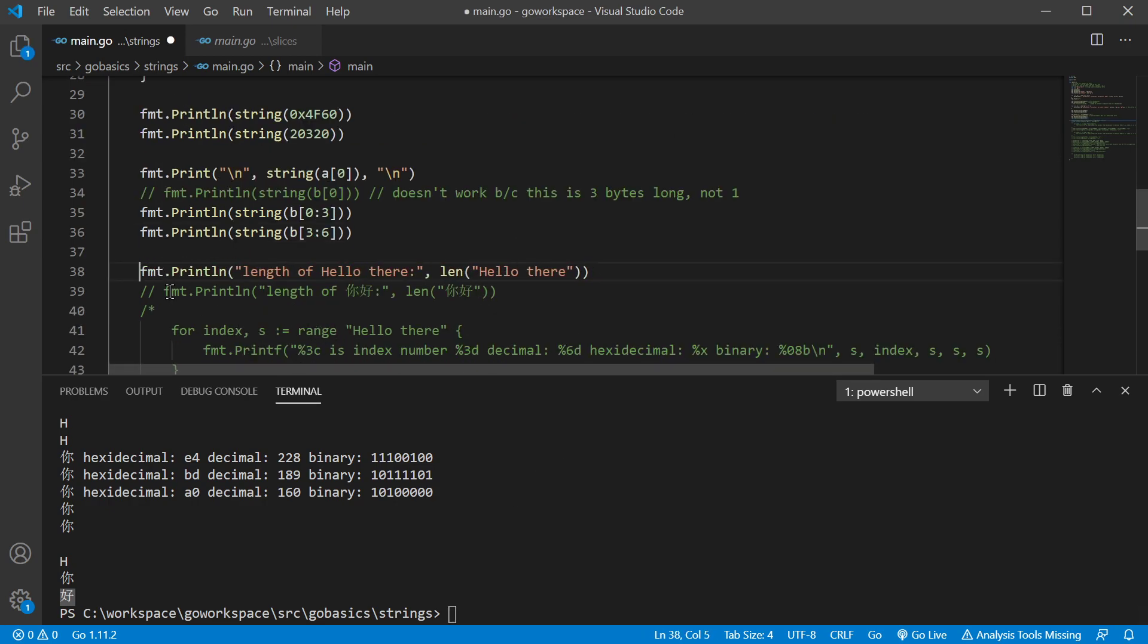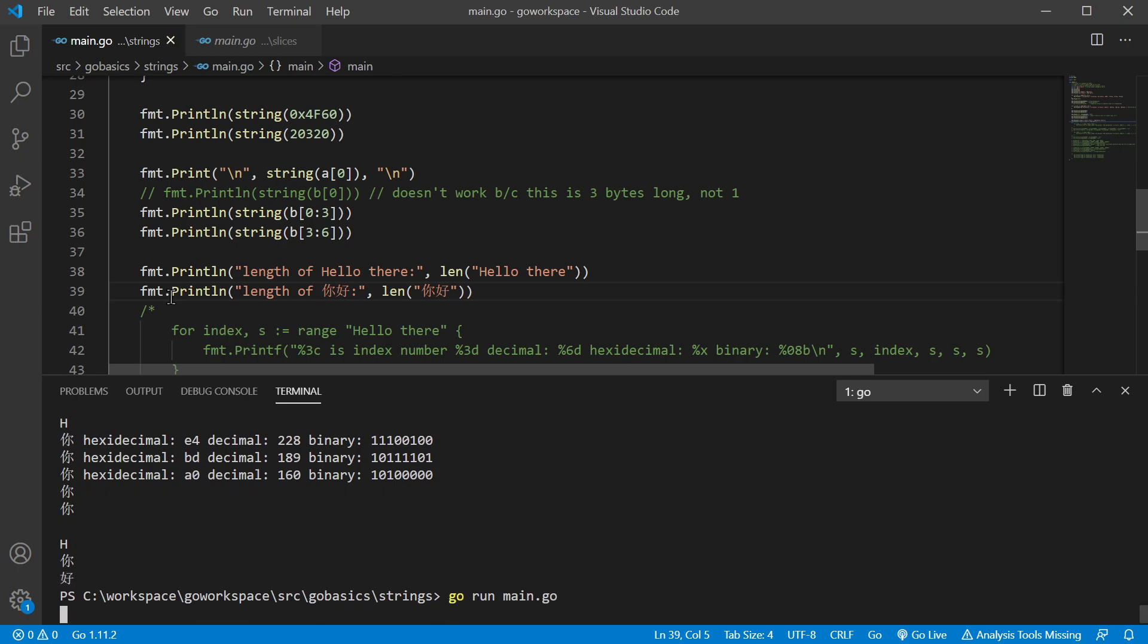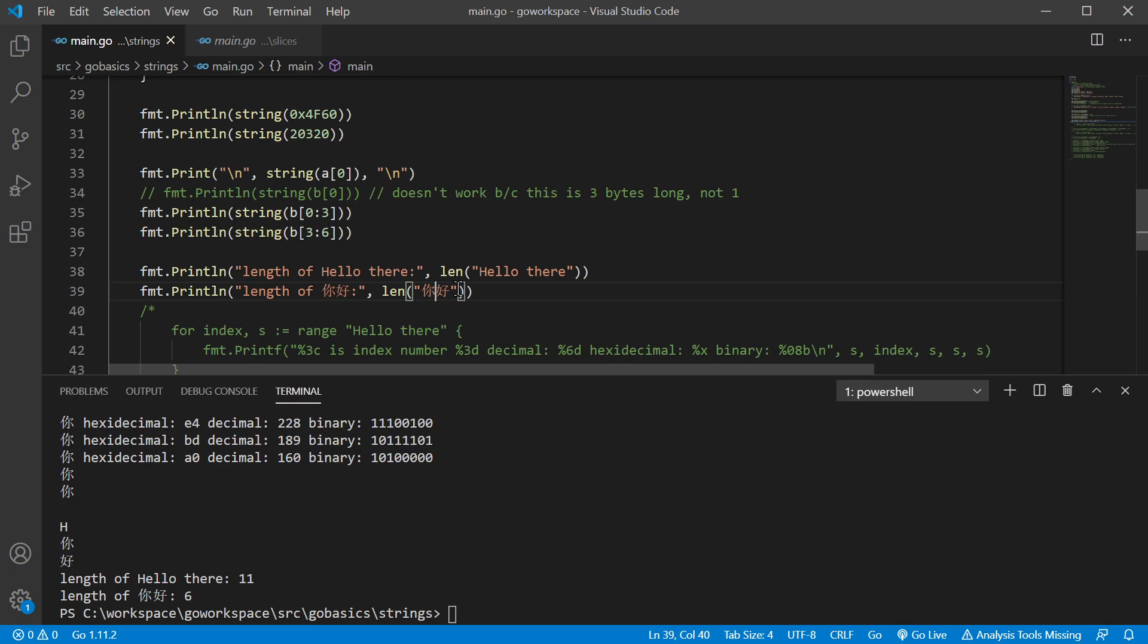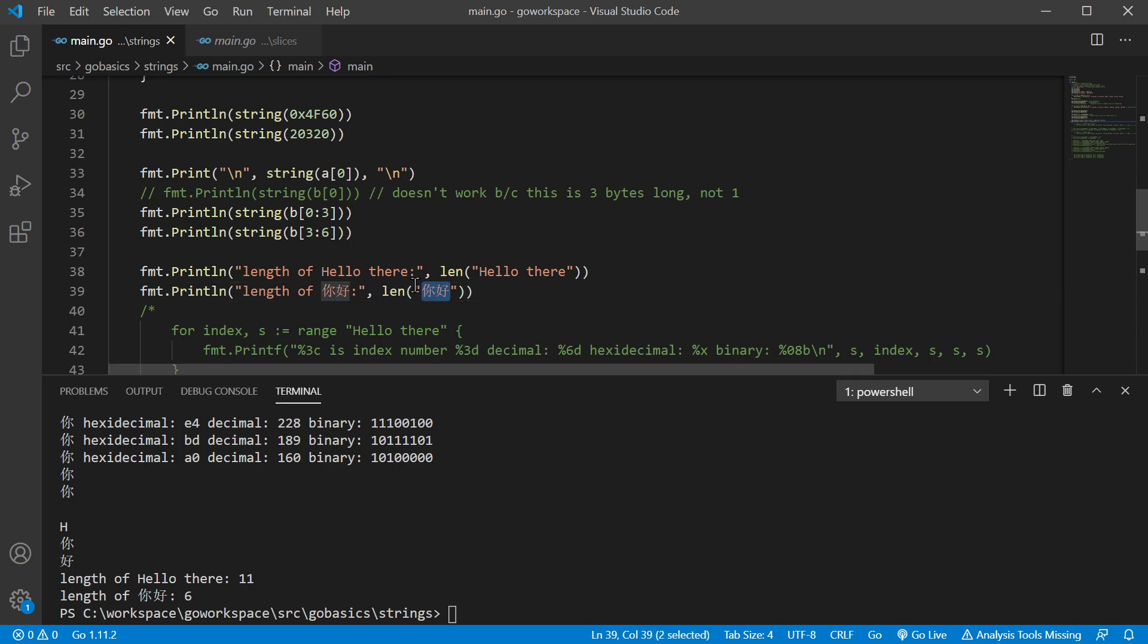Now let's print off the length for both of the full phrases. Hello there and Ni Hao. As you would imagine, one, two, three, four, five, six, seven, eight, nine, 10, 11. Now over here, though we're only seeing two characters on screen, both of these are represented by three bytes. That's where we get our six.